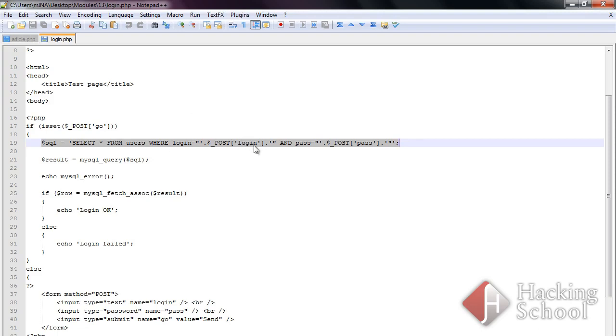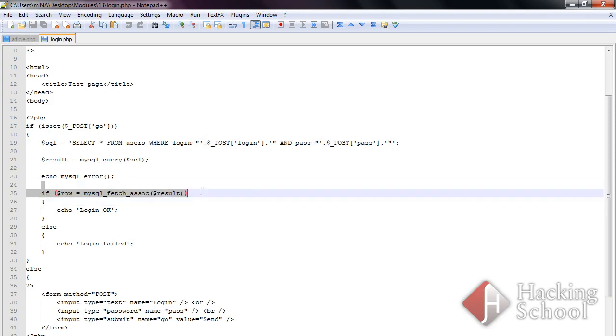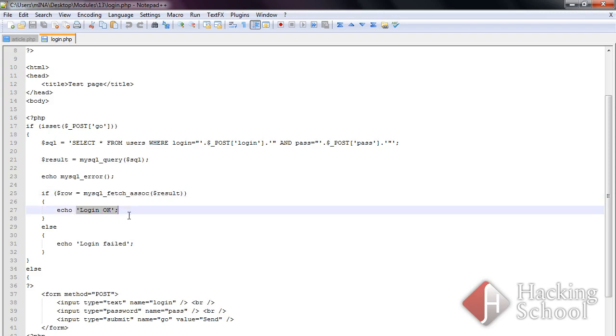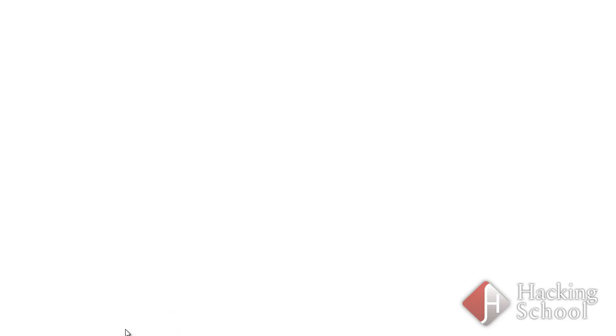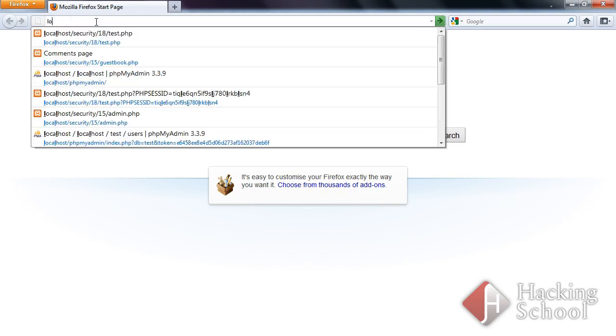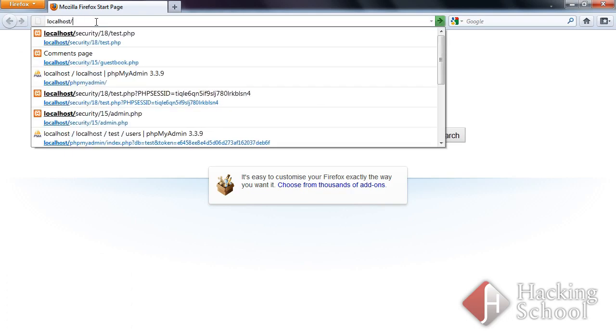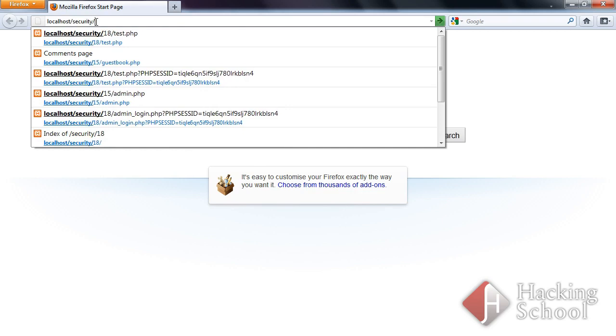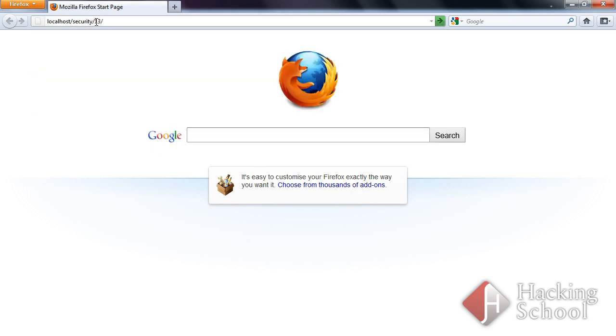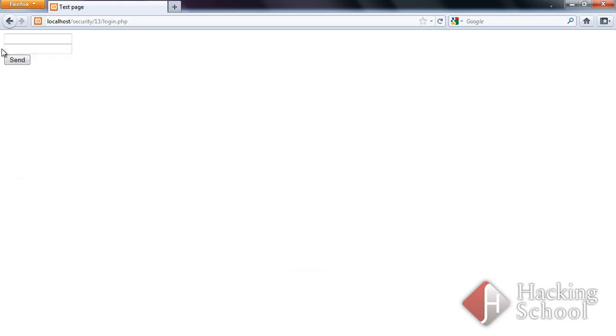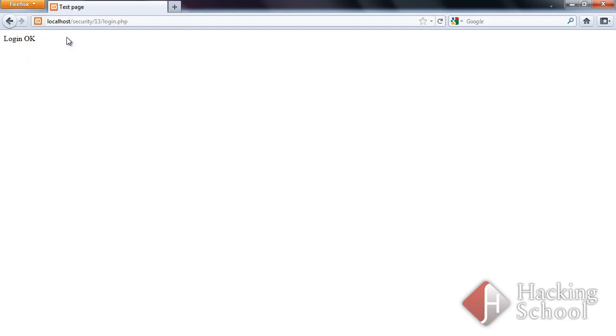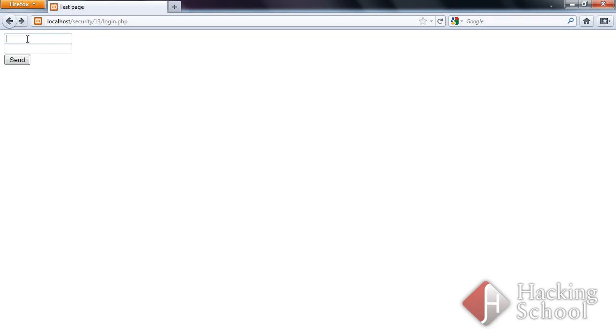If it fails, a corresponding message will appear to the user. Let's see how the script works. Here's the login script. We have successfully logged in because the database contains records for the admin user holding the test password. Now enter invalid user credentials. As expected, the login has failed.